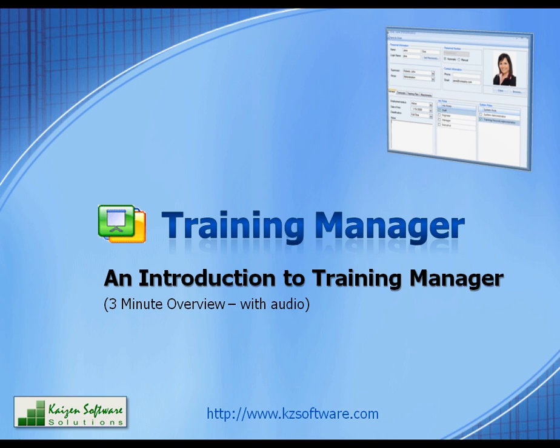Hello and welcome to an Introduction to Training Manager. This three minute video is designed to give you a quick introduction to Training Manager so you can see what this powerful software can do for you and your organization.